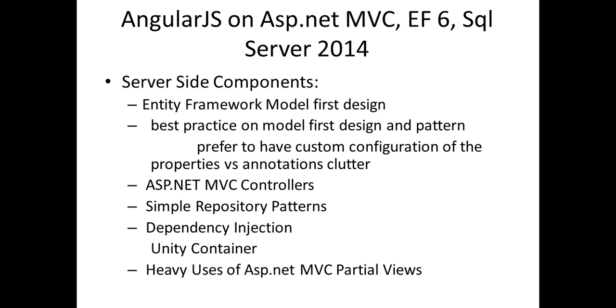And the other thing, that is the client side, and the server side, of course, I'm using Entity Framework. This demo was written using code-first design, so I will be talking about some of the configuration. Why it is considered a good idea to have custom configuration of your model-first design, rather than having your properties annotated with all this kind of clutter, annotation clutter. And of course, you need to persist your data, I'm not really using ASP.NET Web API, just ASP.NET MVC, and all of them will be returning the JSON data for the clients.